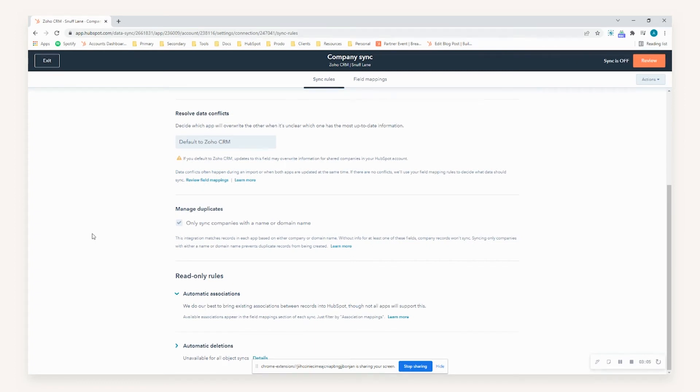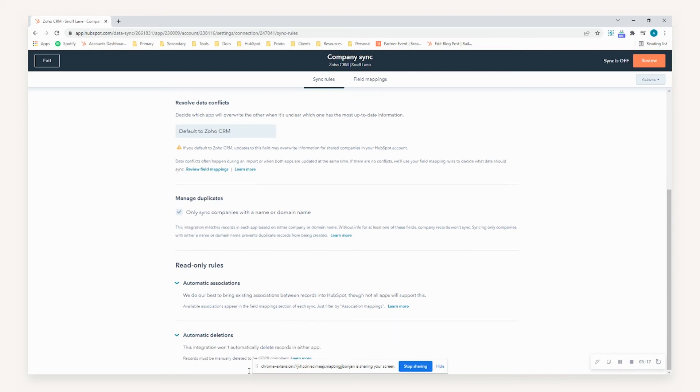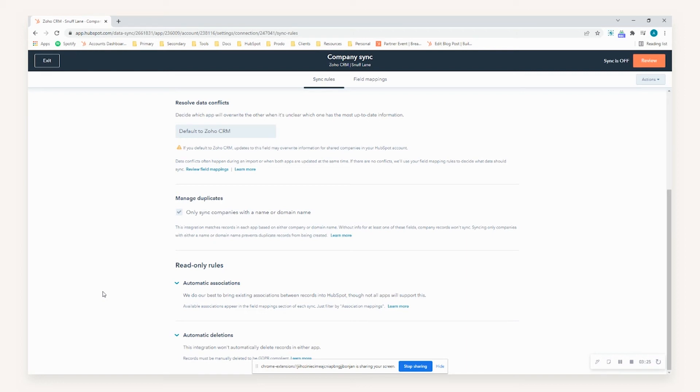So if you've got a contact or a company linked through association, then the sync itself across Zoho and CRM will try and maintain those associations when data is transmitted. In addition to that, automatic deletion of records isn't viable for the integration. So what this means is if you delete a record within HubSpot, it will not automatically delete that record within Zoho and vice versa. So make sure you maintain on top of this as part of GDPR compliance.